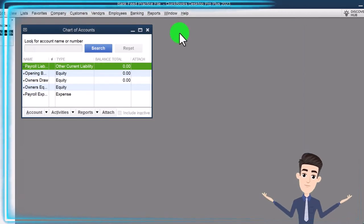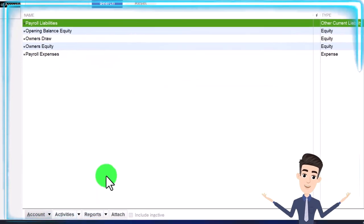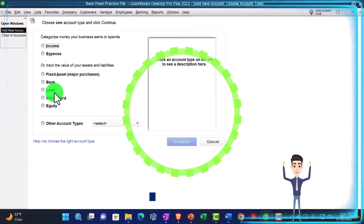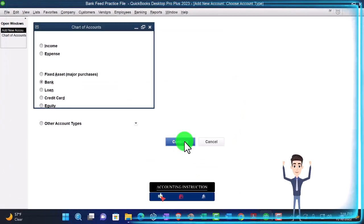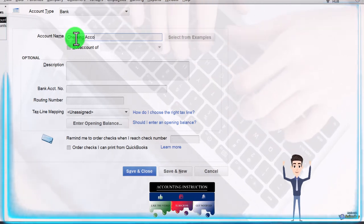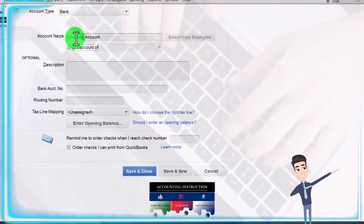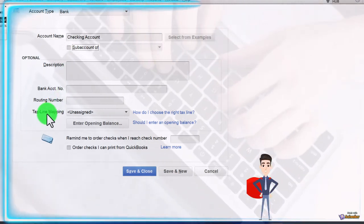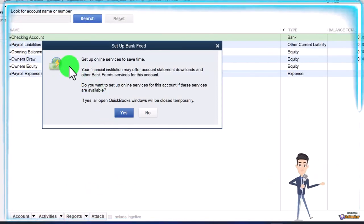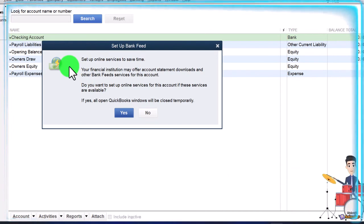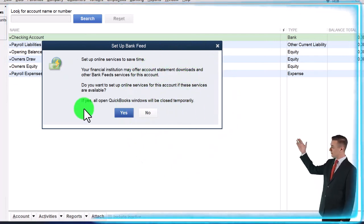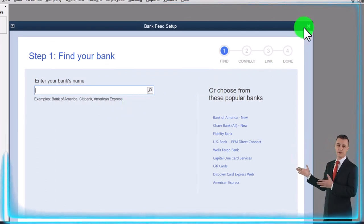Closing this back out. The other way we could look at this: I'm going to maximize the chart of accounts and create a new account. I'll go to the account rise-up, then new account, and make it a banking account, say continue, and just call it a checking account — generically, 'checking account.' We don't really need a description or bank number or anything else to start the account. I'll say save and new, and notice it gives you a pop-up: 'Set up online services to save time. Your financial institution may offer account statement downloads and other bank feed services for this account. Do you want to set it up?' You can continue and you'd end up in the same kind of place.